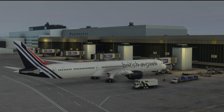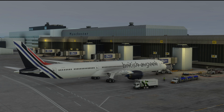Hello again everybody and welcome back to the channel. Today we are going to take a little look at a new add-on for Microsoft Flight Simulator — some freeware that's been talked about a lot over the last couple of days. It's Toolbar Pushback by Ambitious Pilots, available on flightsim.to.